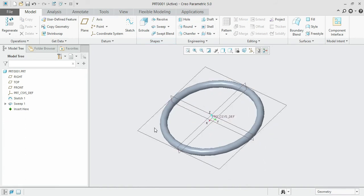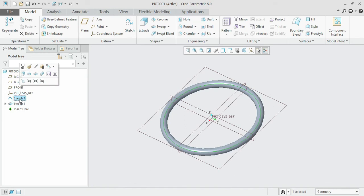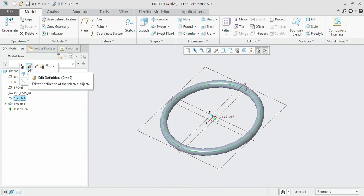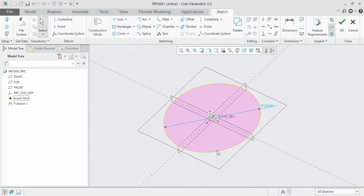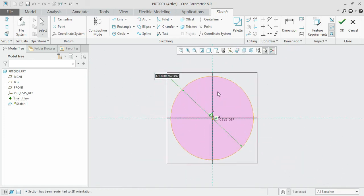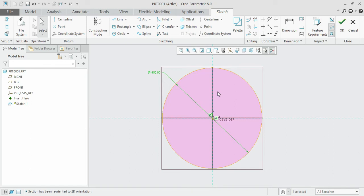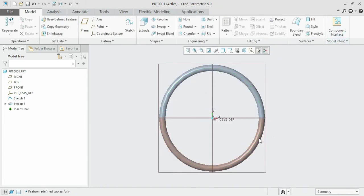For a change, we can modify the diameter of the first section. Click on the sketch — a mini toolbar will appear. Select 'edit definition' and the sketch will be displayed. Move to the sketch view and change the diameter accordingly. For example, entering 450 enlarges the circle so the sweep section will also enlarge automatically. You do not need to repeat the same process again — this is the speciality of this software.